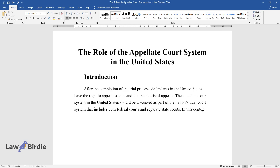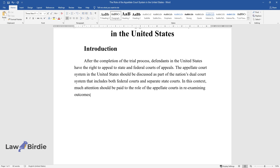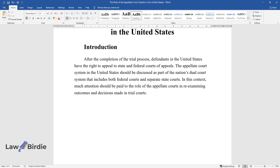In this context, much attention should be paid to the role of the appellate courts in re-examining outcomes and decisions made in trial courts.